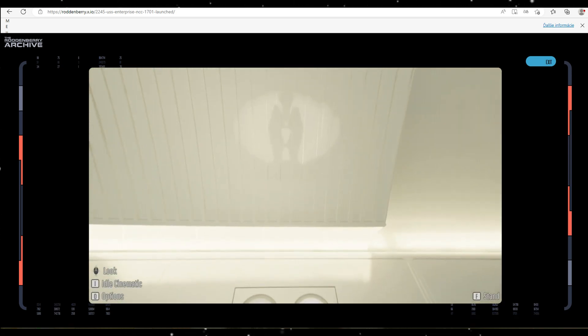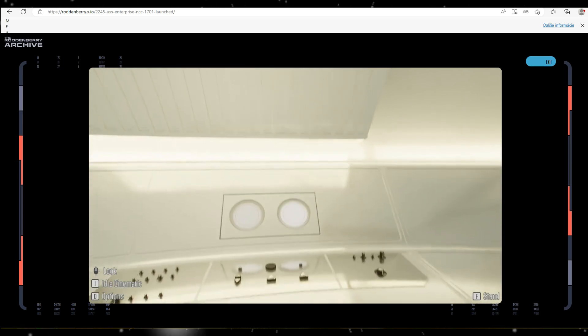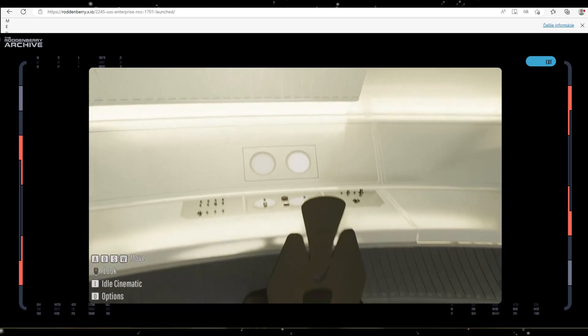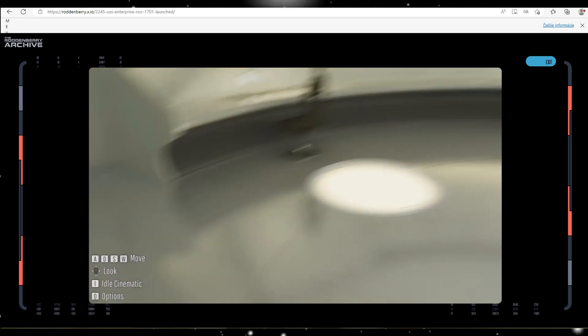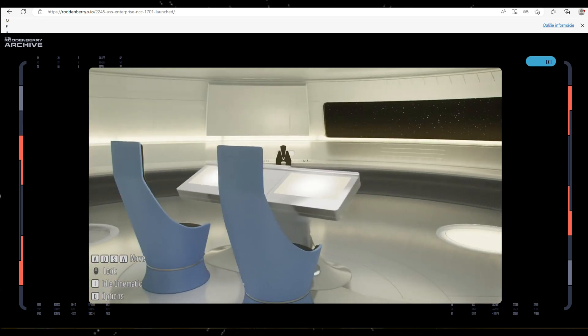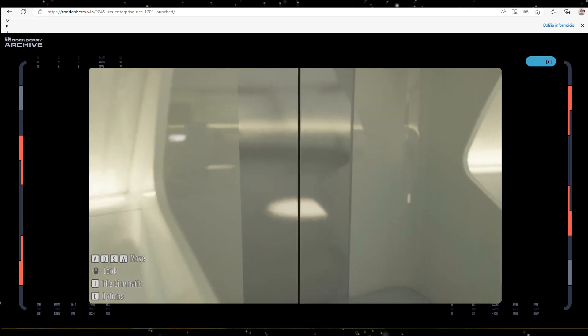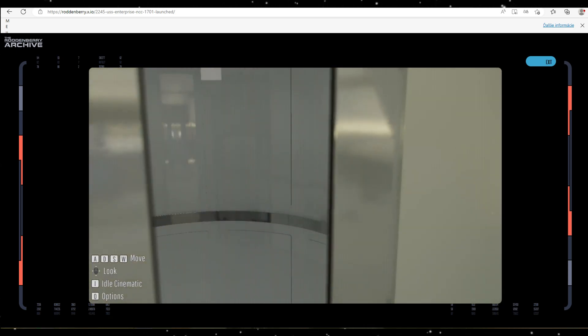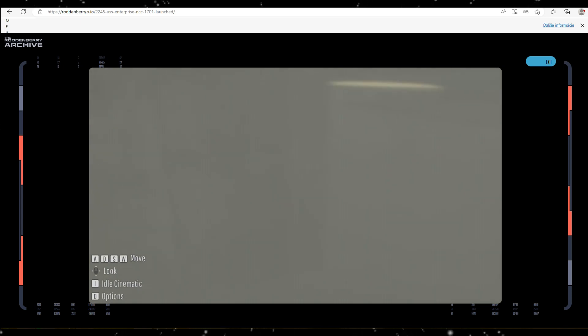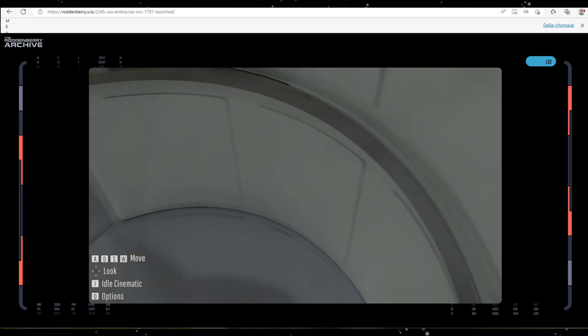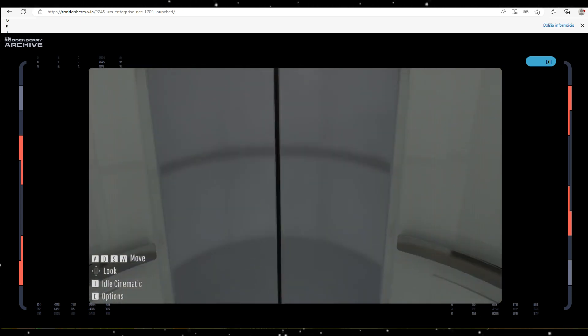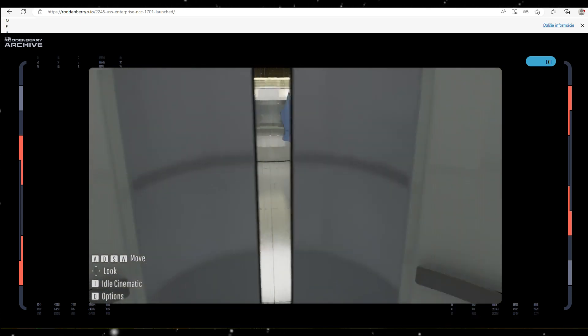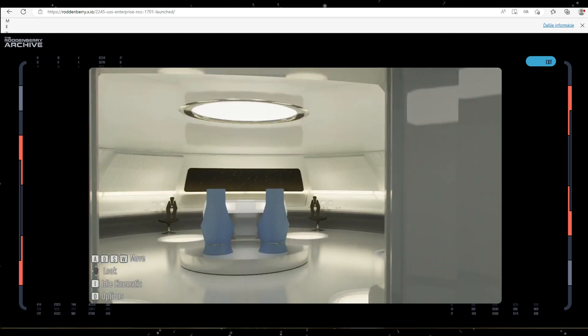But yeah, maybe it's a bit more realistic compared to the final version which we got in the show. It's cool that you can go to the turbolift, but I don't really get why, since you can't go anywhere from the turbolift.